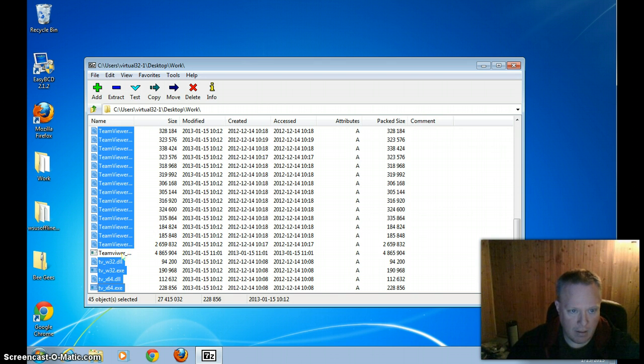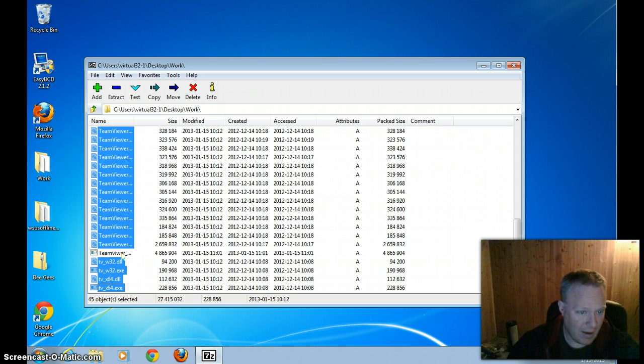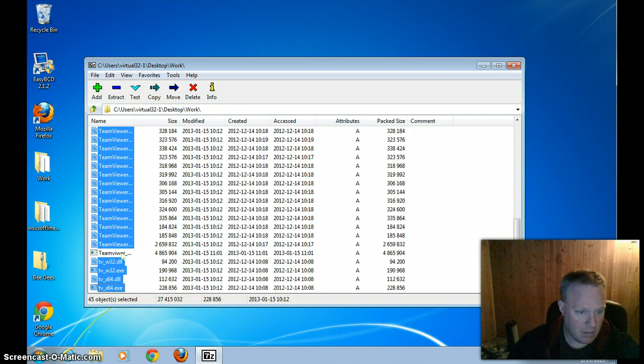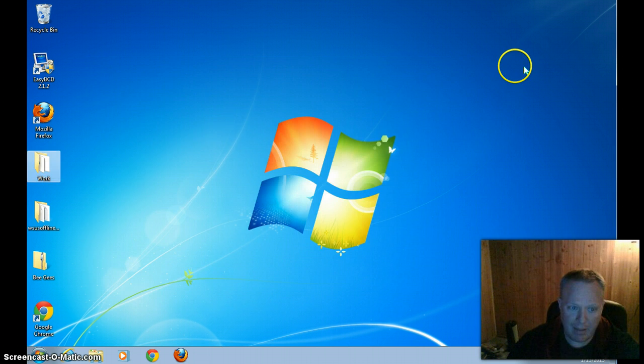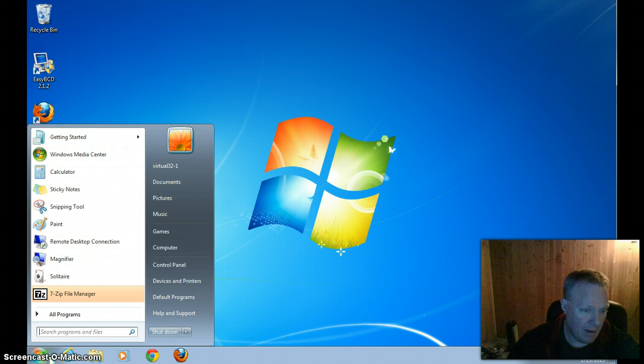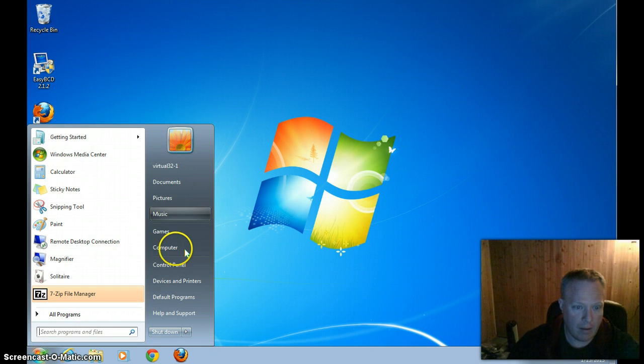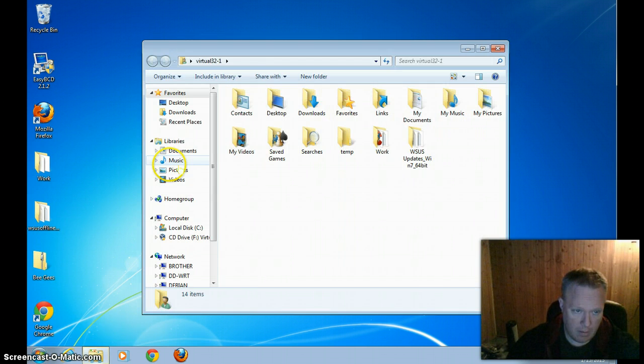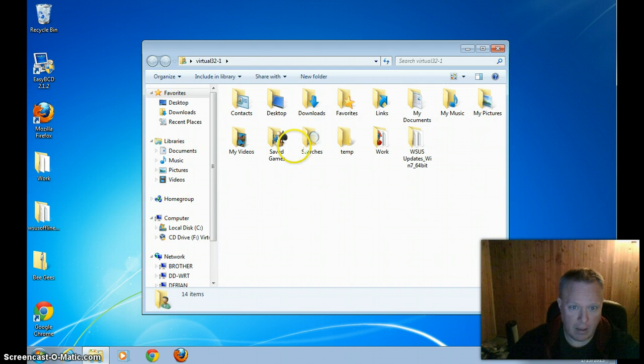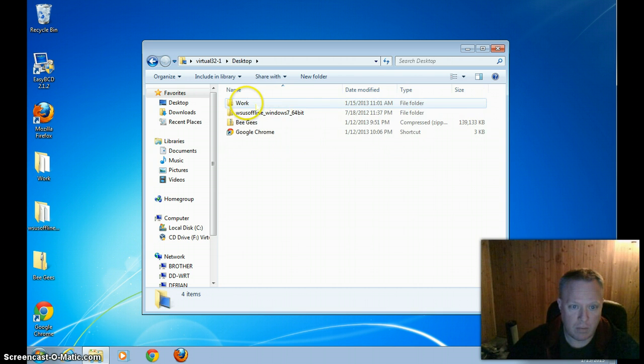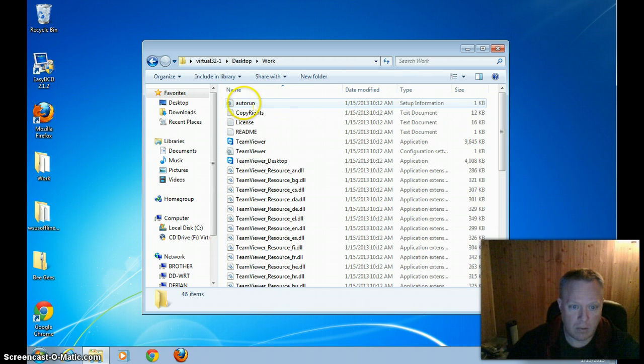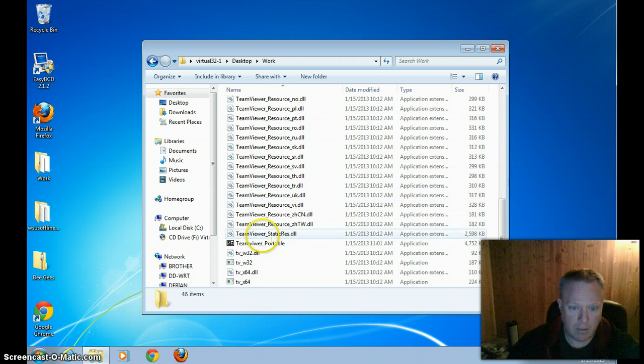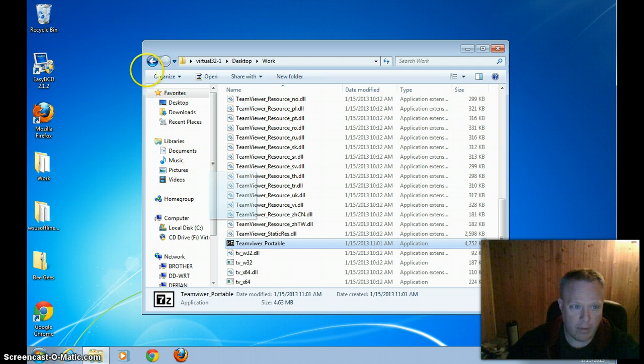As you can see, within that directory where we had the files we wanted to compress, we have this new file which is an executable. Let's get out of this and look at it in Windows Explorer like the user you're sending it to might use. There it is.